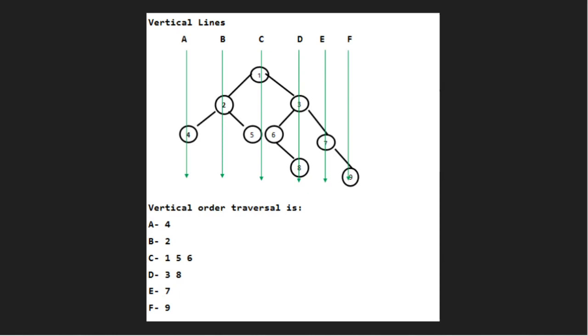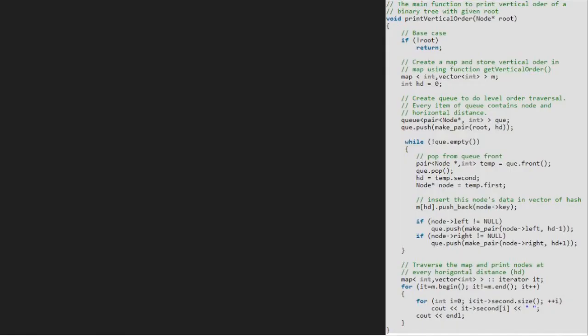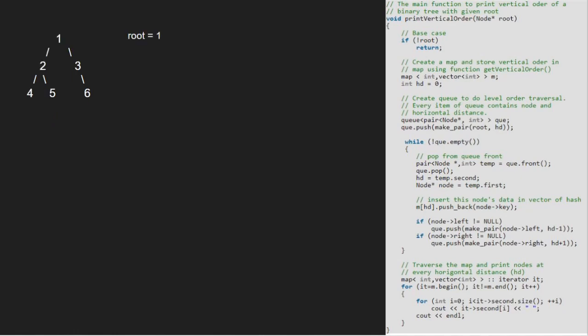Now let us have a look at the algorithm. Let us also have a sample tree to test our algorithm. We pass the root node which is 1 to printVerticalOrder function. Root will point to 1. As root is not null, we create a map m and take a hd variable initialized to 0.